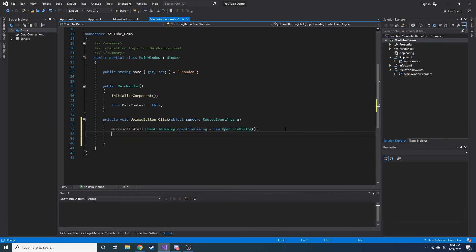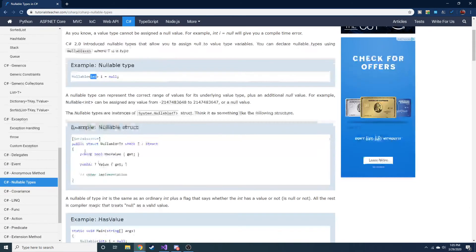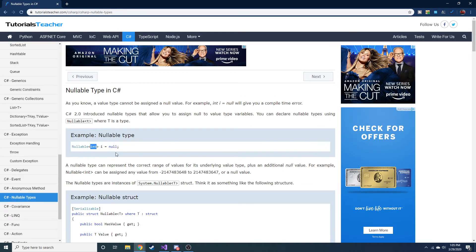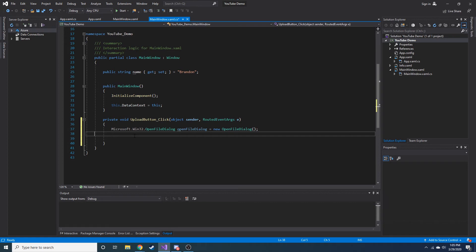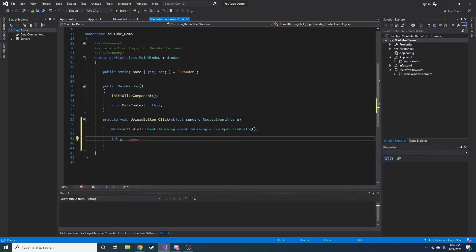Now we're going to use this object to prompt the user to pick a file and display the prompt — the file explorer. The thing about this is when we call 'ShowDialog()', it actually returns a boolean, but it's a nullable value. There are nullable types in C#, and really it's just any other type except it now has the option to become null. For example, if you try 'int i = null;', it gives you a red squiggly saying 'cannot convert null to int because it is a non-nullable value type'.